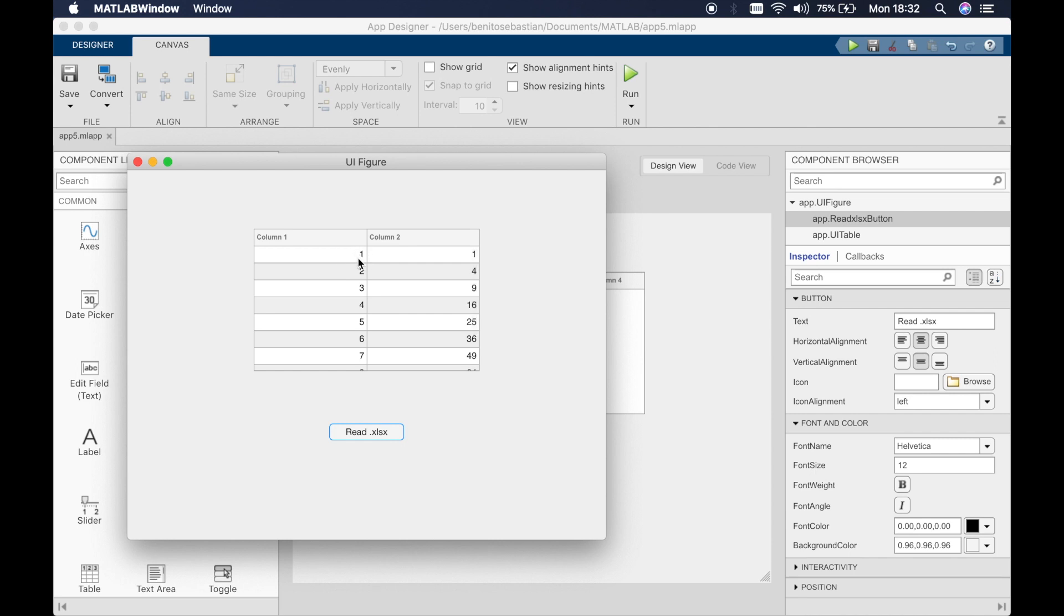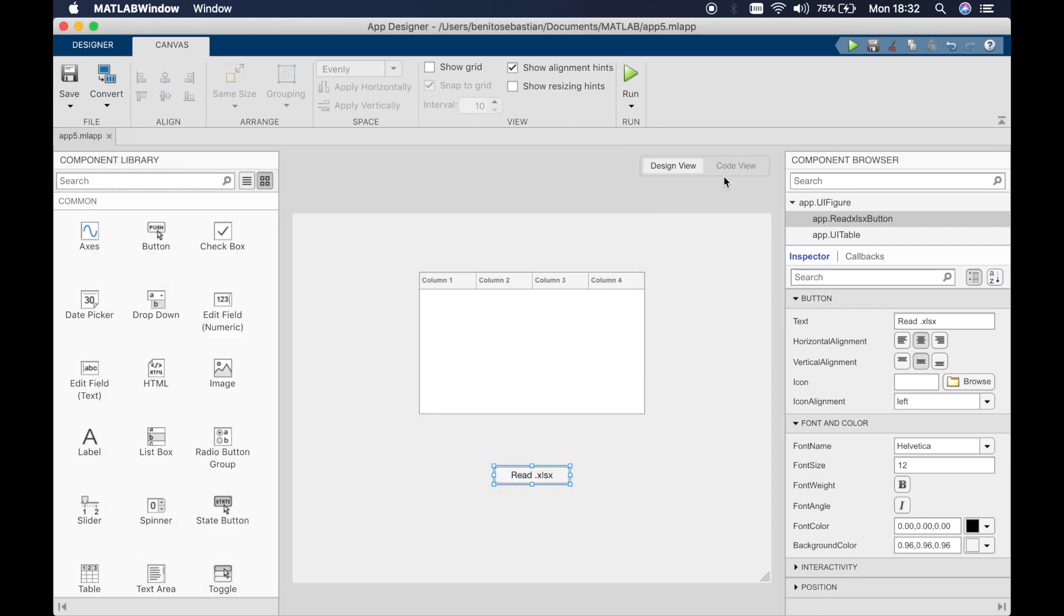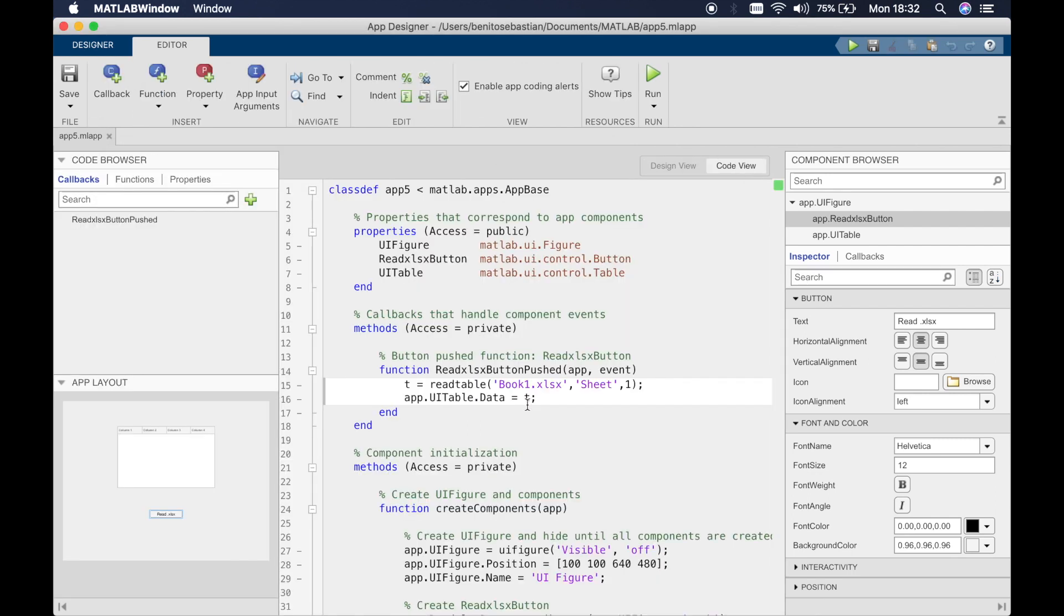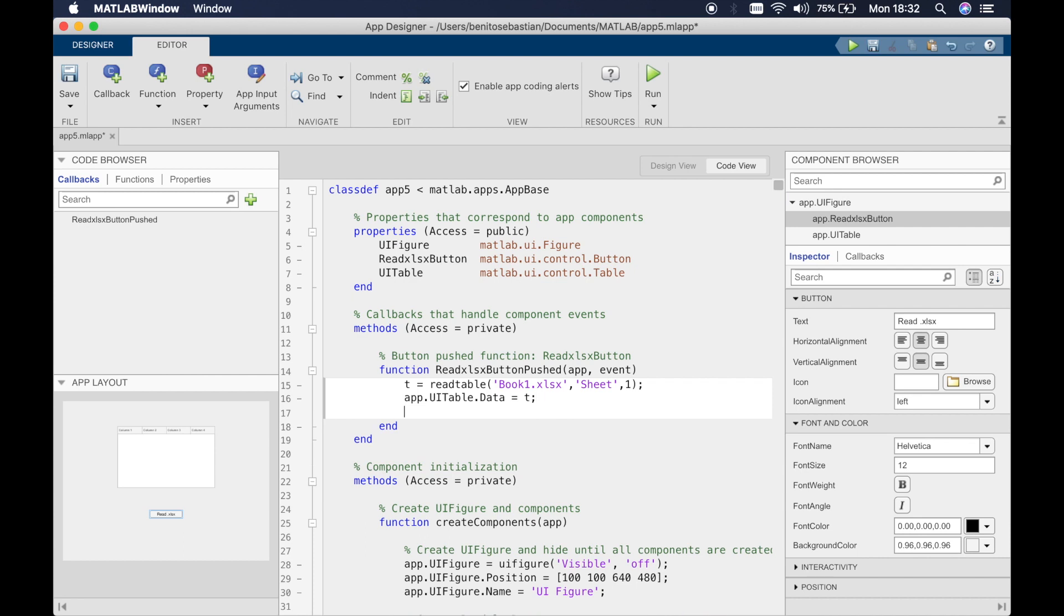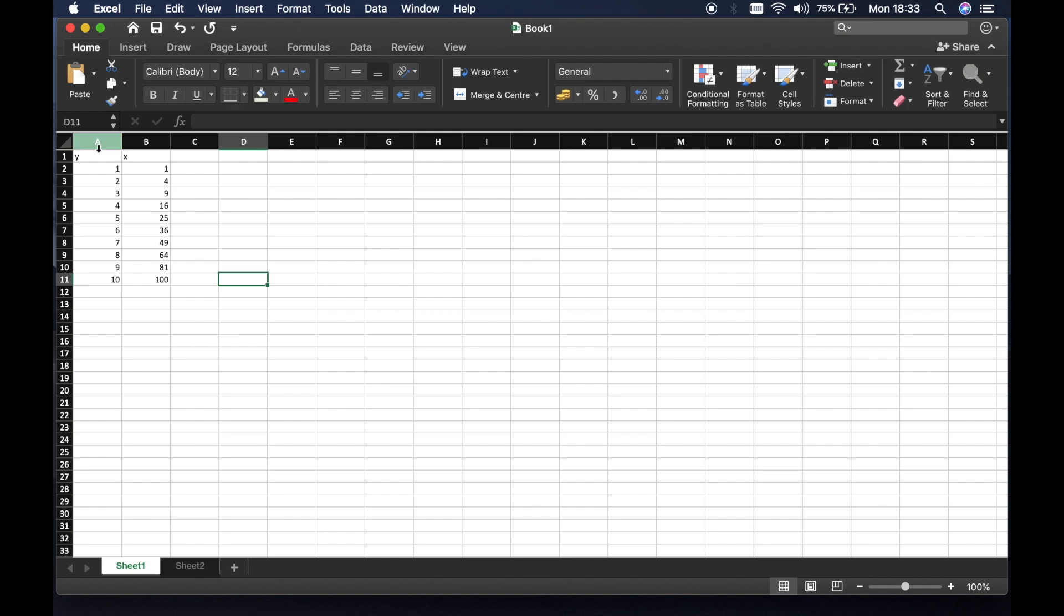When I click on read.xls file it reads in the data. Now let's say I want to change this particular value to 99 for example.